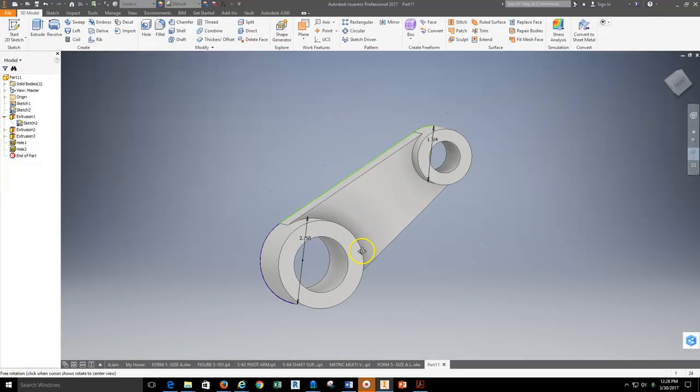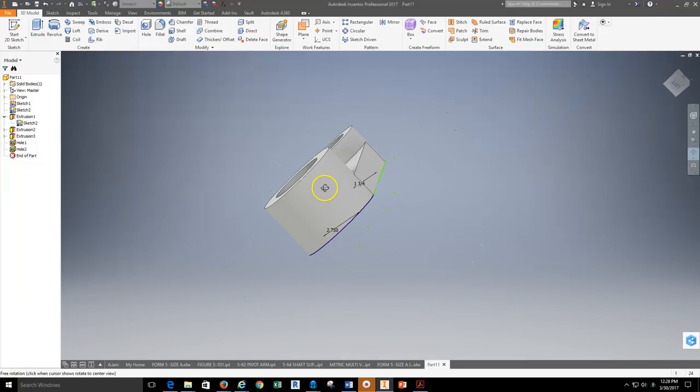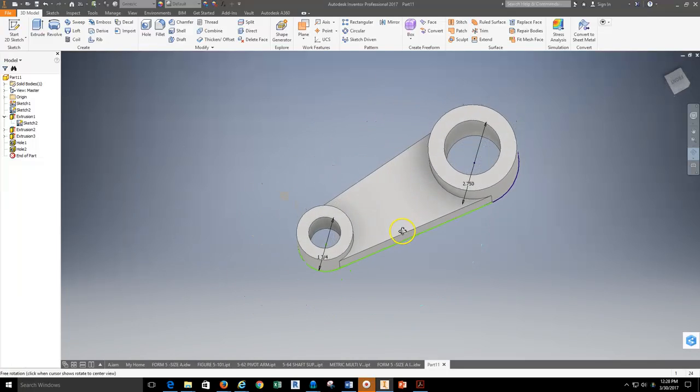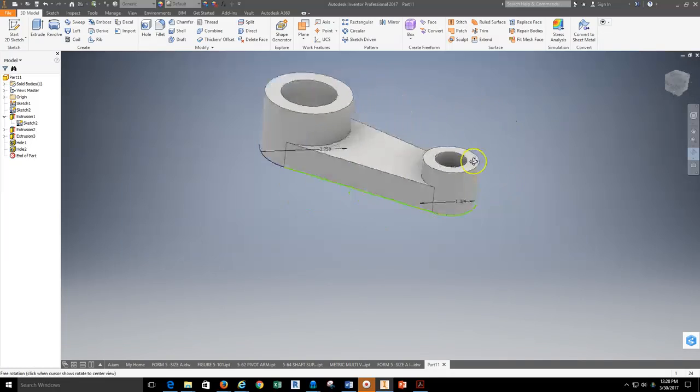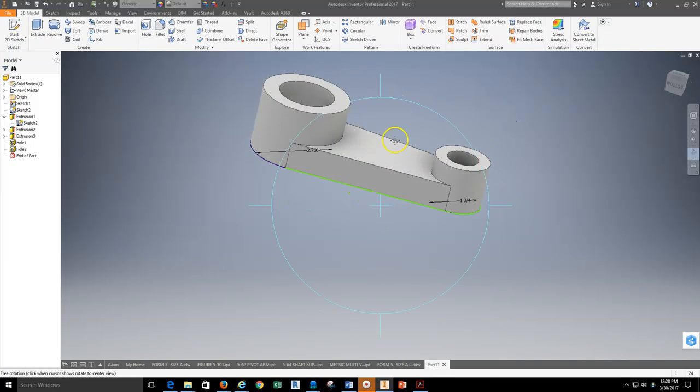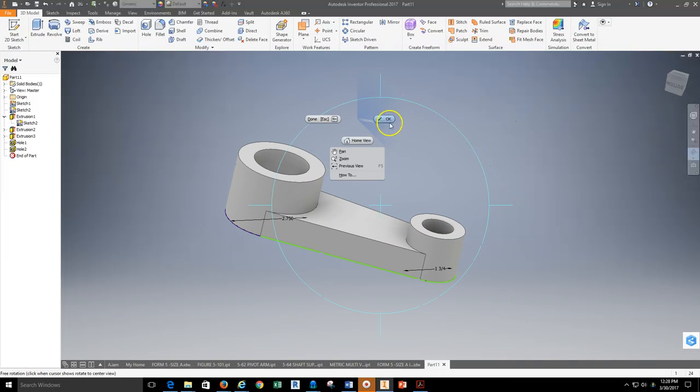And now that part is complete, and I can take it to the next step where I would then lay this out in a drawing file and begin to dimension. Thank you.